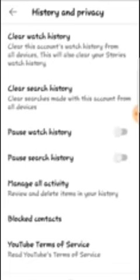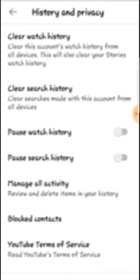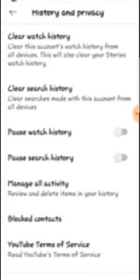So here we are again. You can click to clear your watch history, or click to clear your search history. You can also pause your watch history and pause your search history. If you find this video useful, please don't forget to like, share, and subscribe.